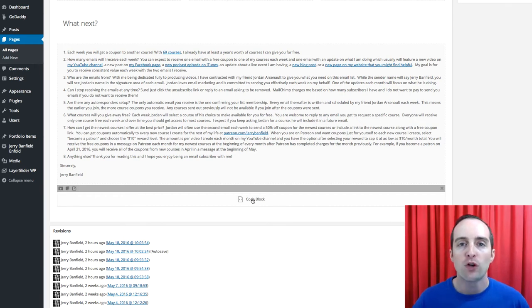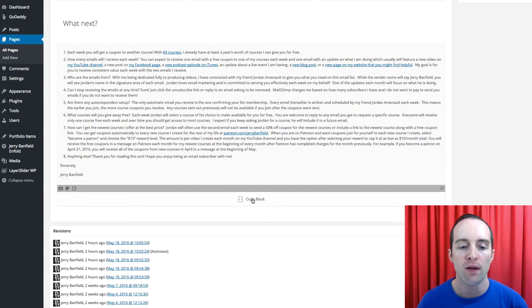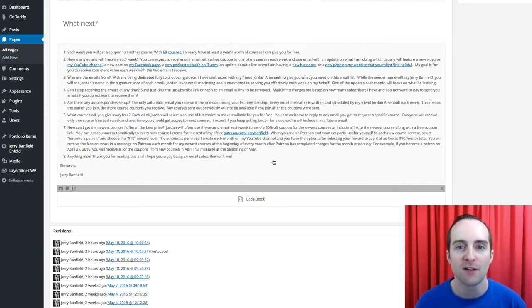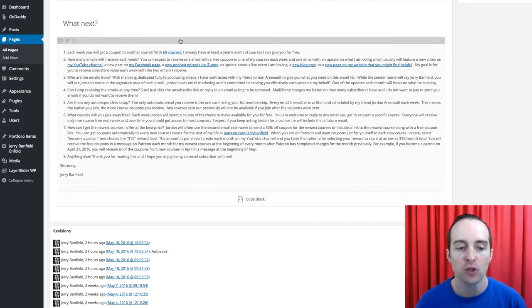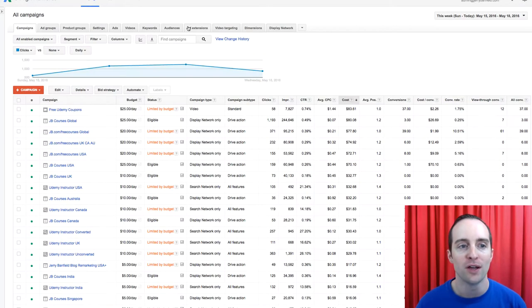Adding a Google AdWords conversion tracking pixel is much the same as the Facebook one. The only difference is, instead of putting the Facebook code in, you put the Google code in.